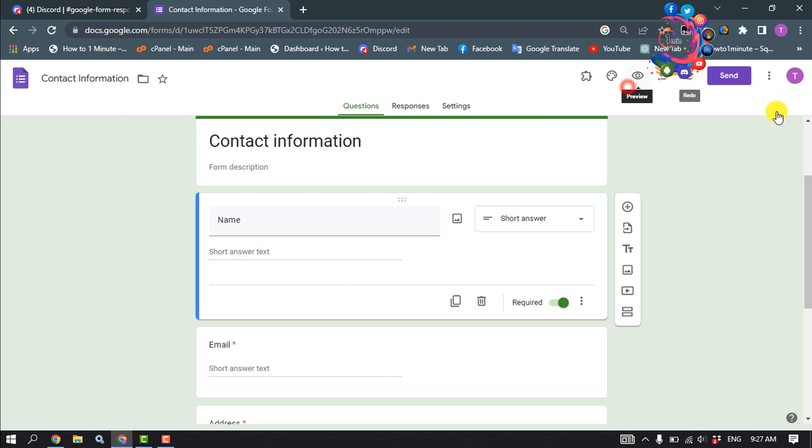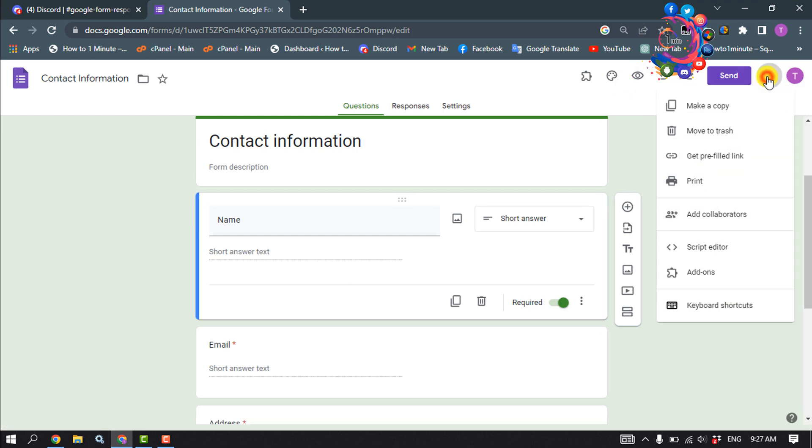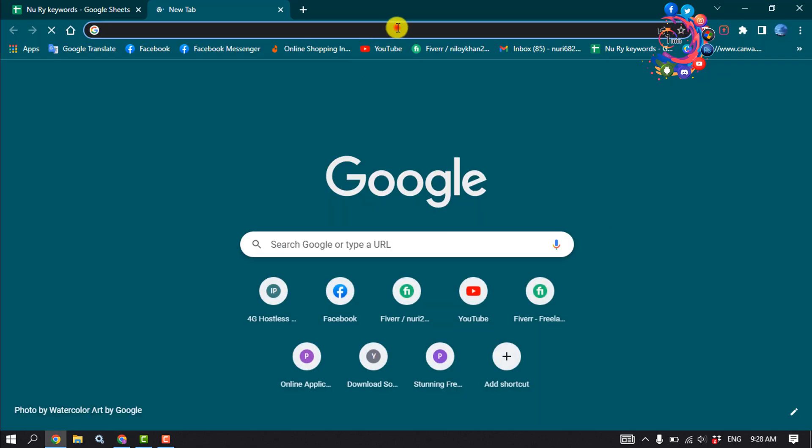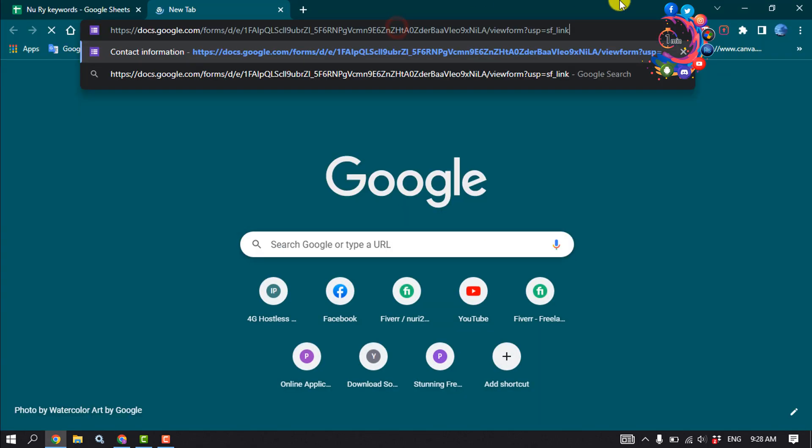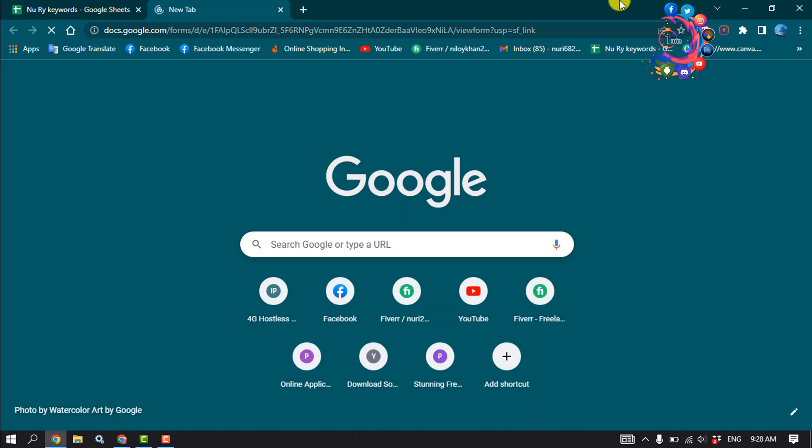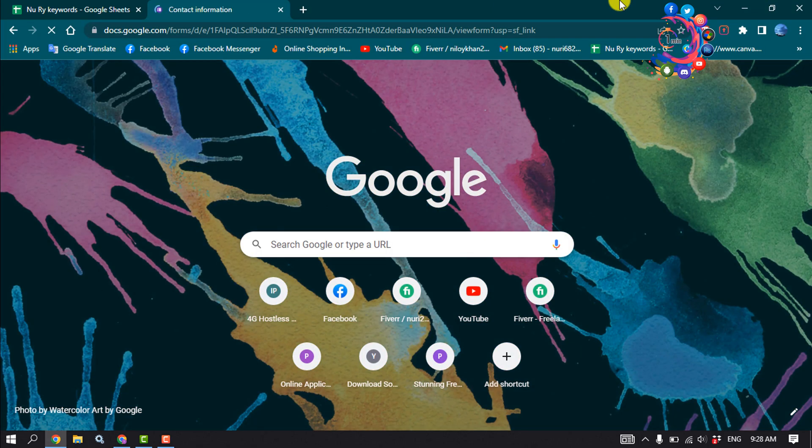So I'm gonna copy my Google Form link and I'm gonna open the Google Form in my another browser.